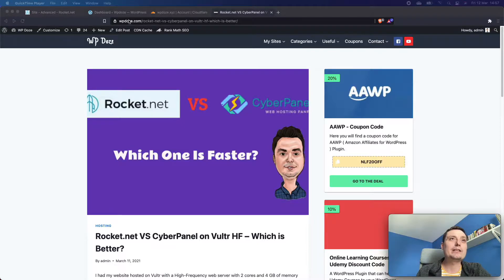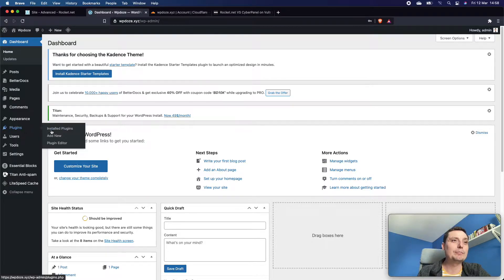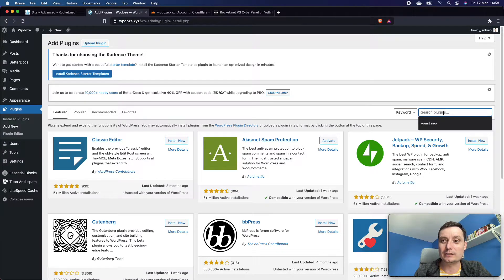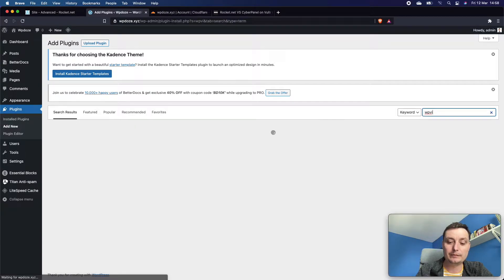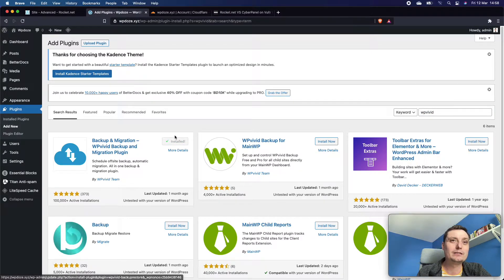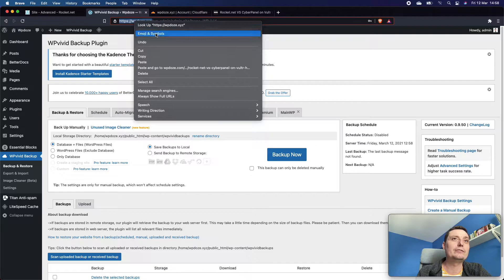In this video I have a test site that we're going to move to Rocket.net right now. This site is hosted on CyberPanel and I will show you all the process to have this website completely transferred to Rocket.net without any downtime. The first thing we need to do is go into the plugins and add the UPVivid backup plugin, which will allow us to create a copy of this website and import it into another site.